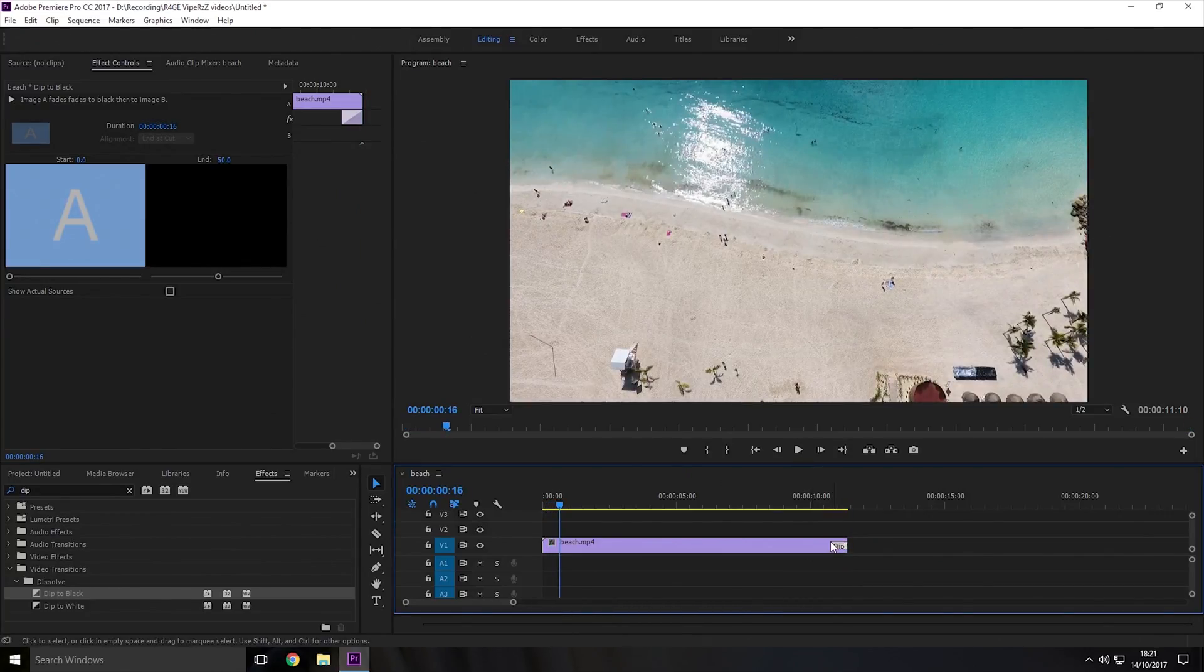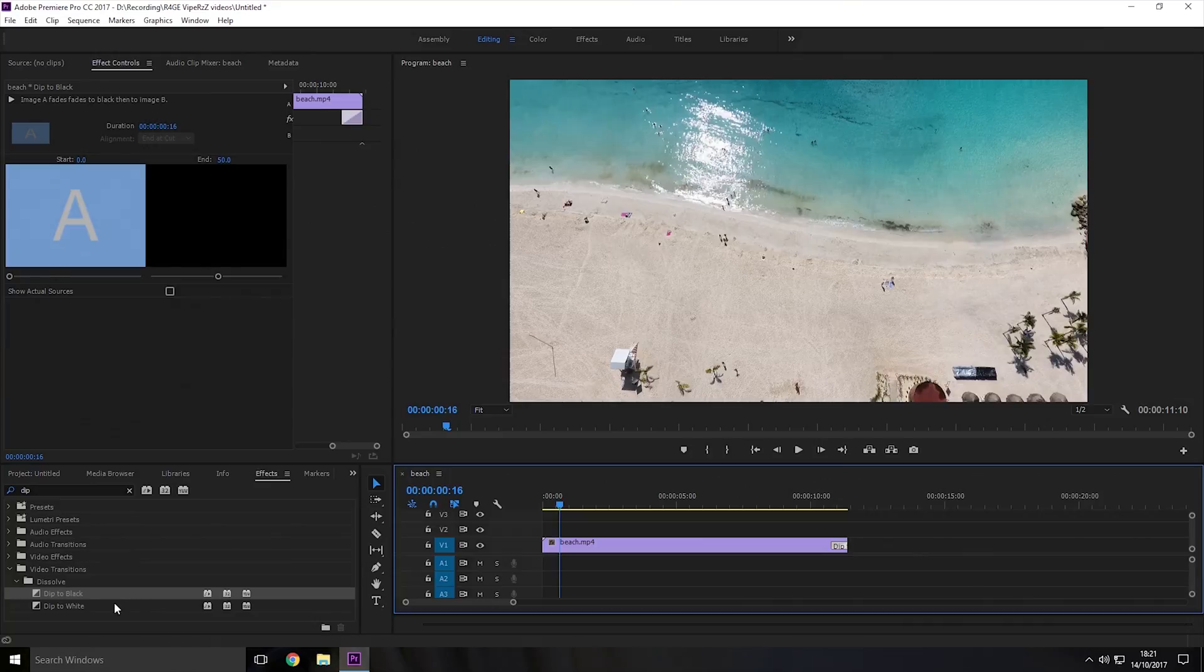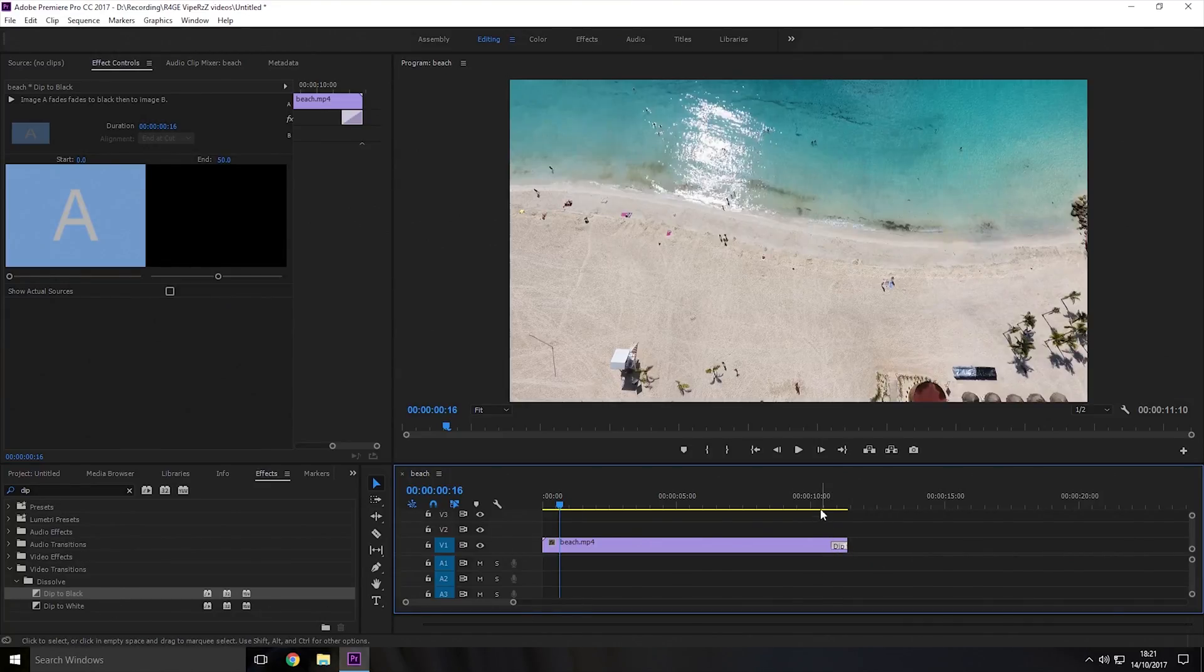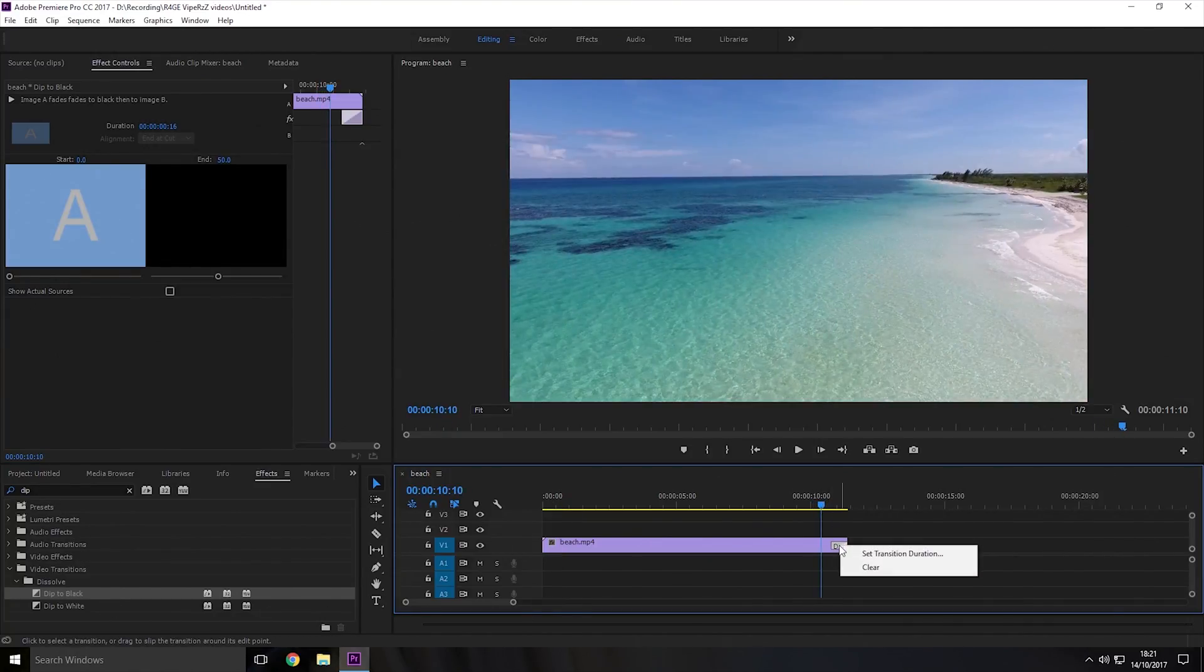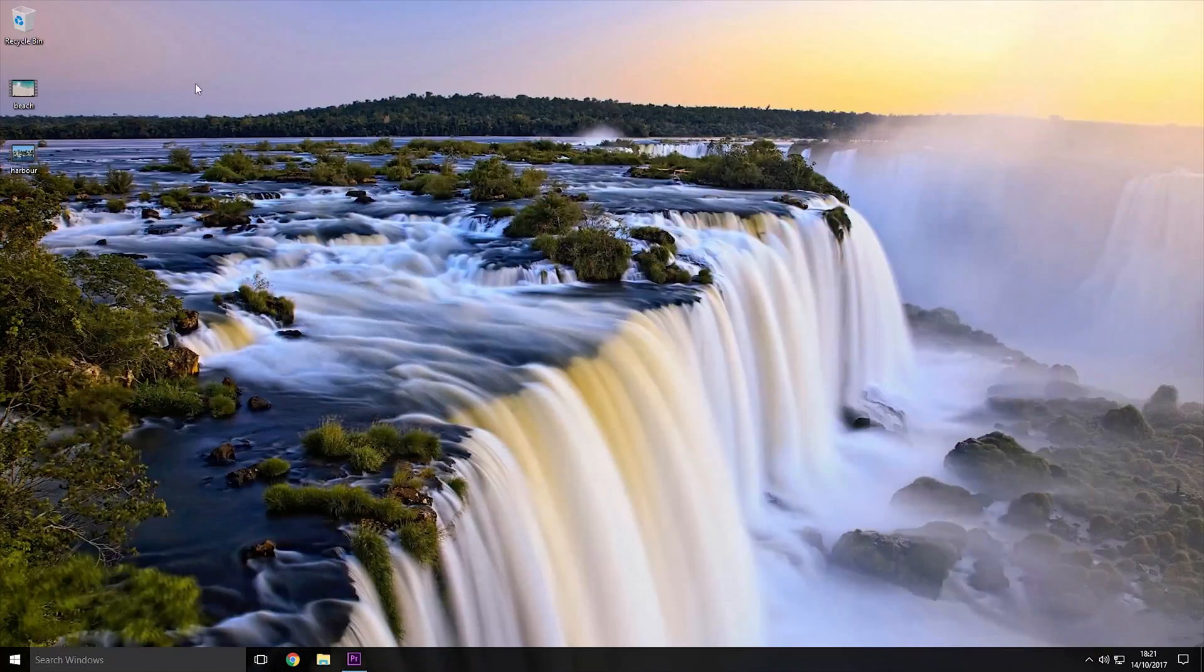Now like I say if you want it to fade to white instead you would just use the dip to white effect. Now if you want to use these effects to transition between two clips there is a better way to do it.